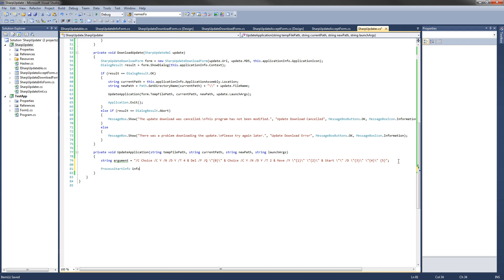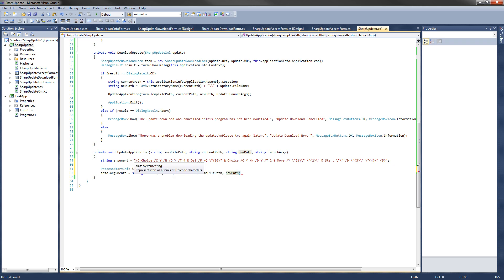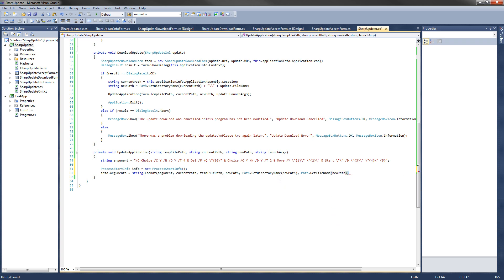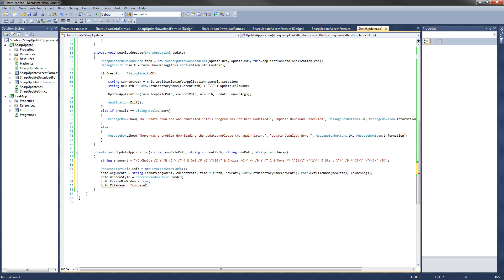Now all we need to do is execute this command with the Windows process. We create a new ProcessStartInfo called info equals new ProcessStartInfo. Then info.Arguments equals string.Format with the argument string, filling in the placeholders: currentPath (the file to delete), tempFilePath (the file to move), newPath (where to move it), Path.GetDirectoryName(newPath) (the directory to start in), Path.GetFileName(newPath) (the file to start), and launchArgs. We set info.WindowStyle equal to ProcessWindowStyle.Hidden so the command prompt doesn't show, and info.CreateNoWindow equal to true. Then info.FileName equals cmd.exe, and finally process.Start(info) executes the entire command.